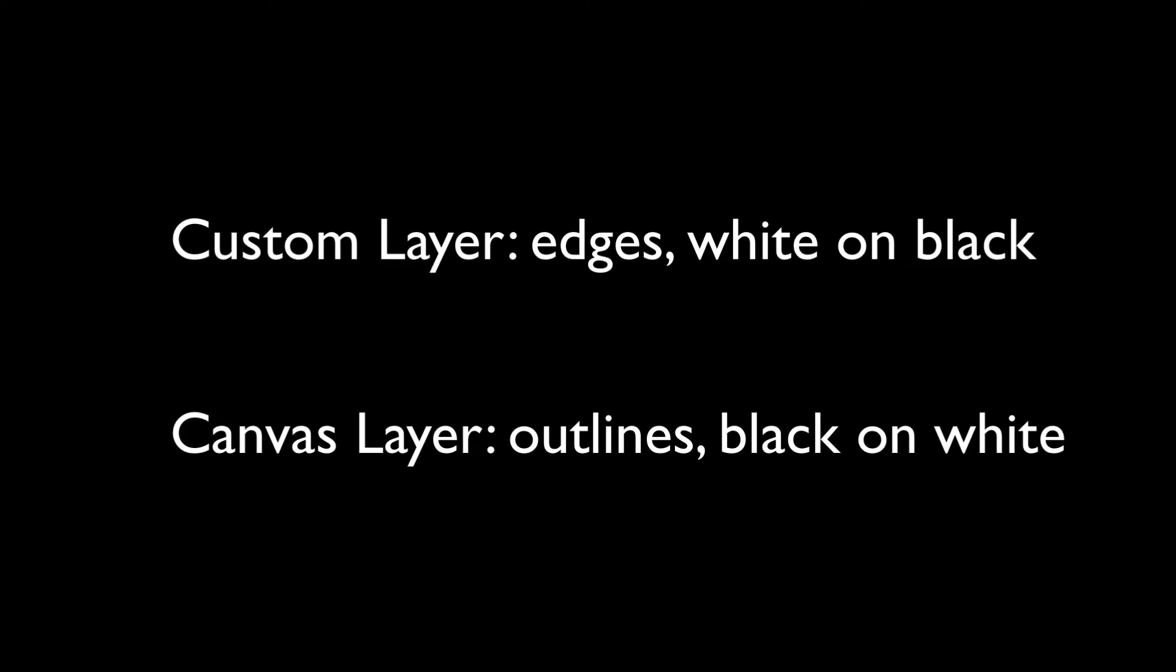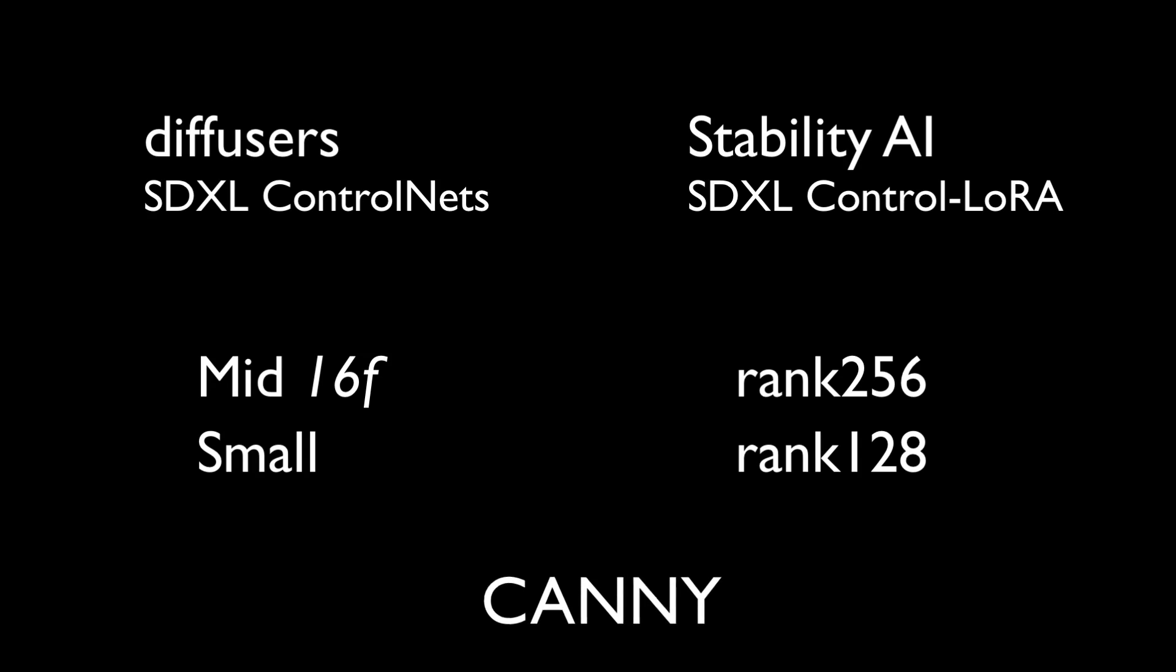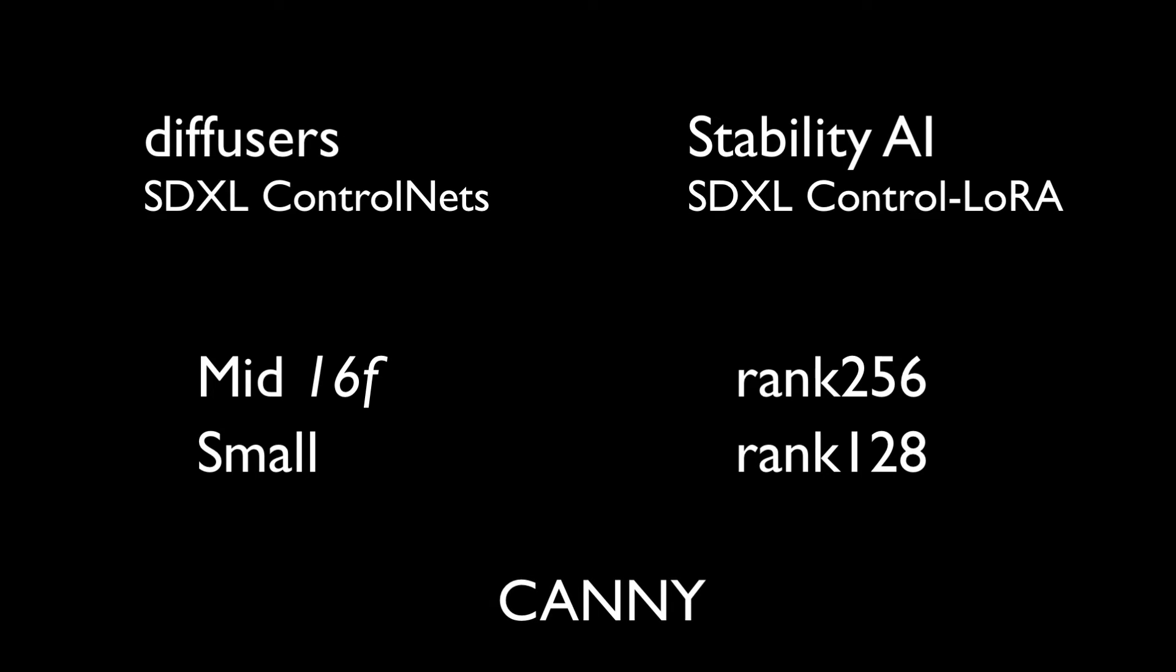I tested essentially the same models just for canny on their own. Interestingly the render times were about the same as the depth model, so similar size, similar render times.